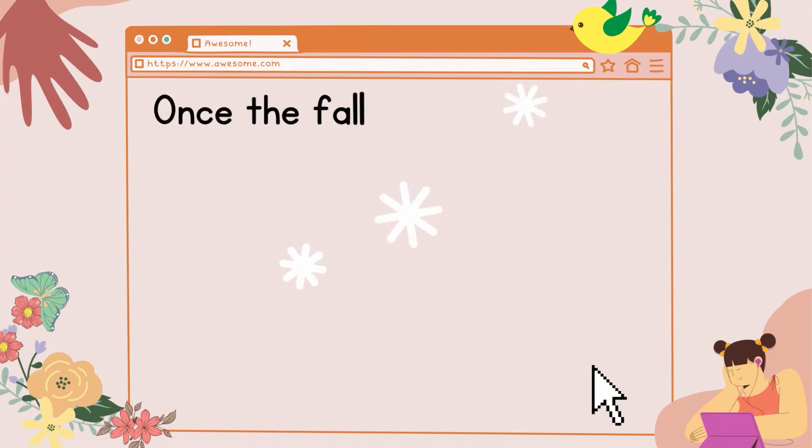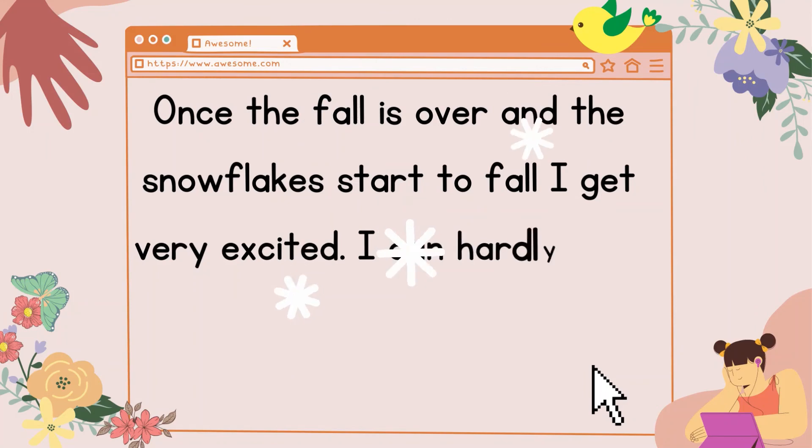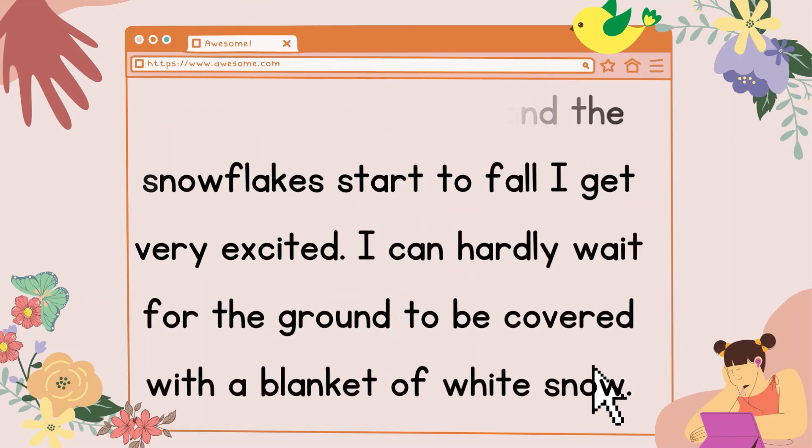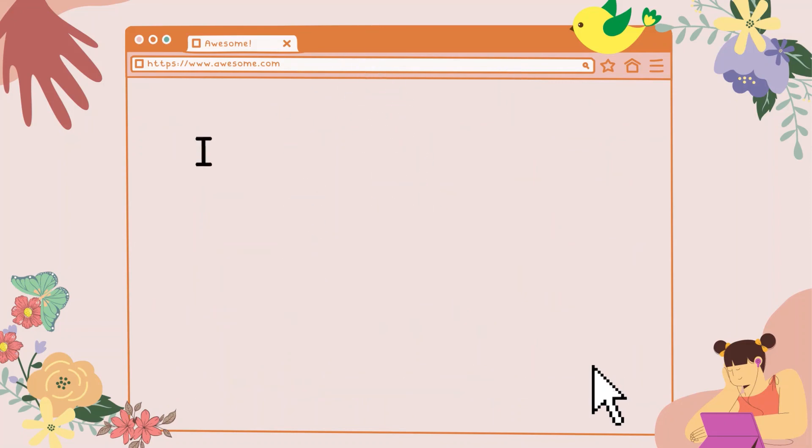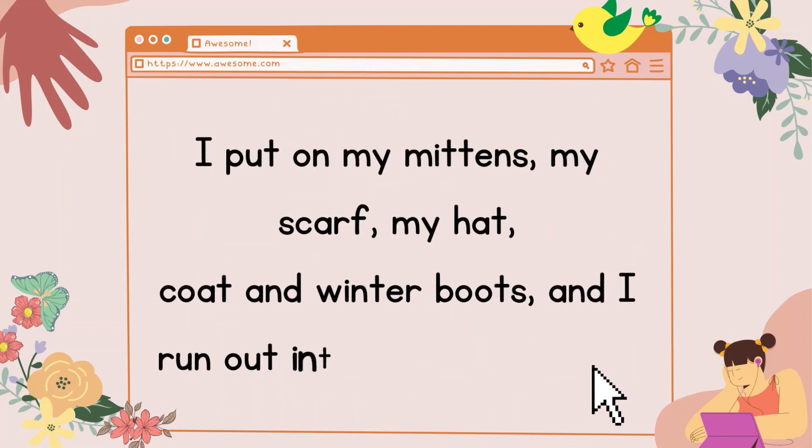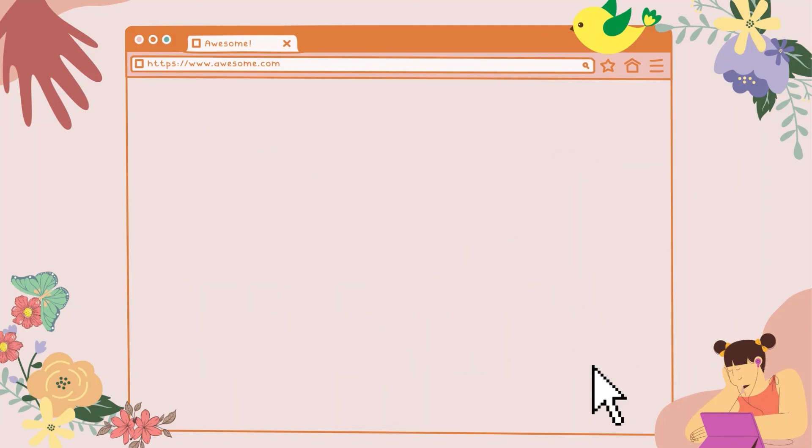Once the fall is over, and the snowflakes start to fall, I get very excited. I can hardly wait for the ground to be covered with a blanket of white snow. I put on my mittens, my scarf, my hat, coat, and winter boots, and I run out into the fluffy snow.